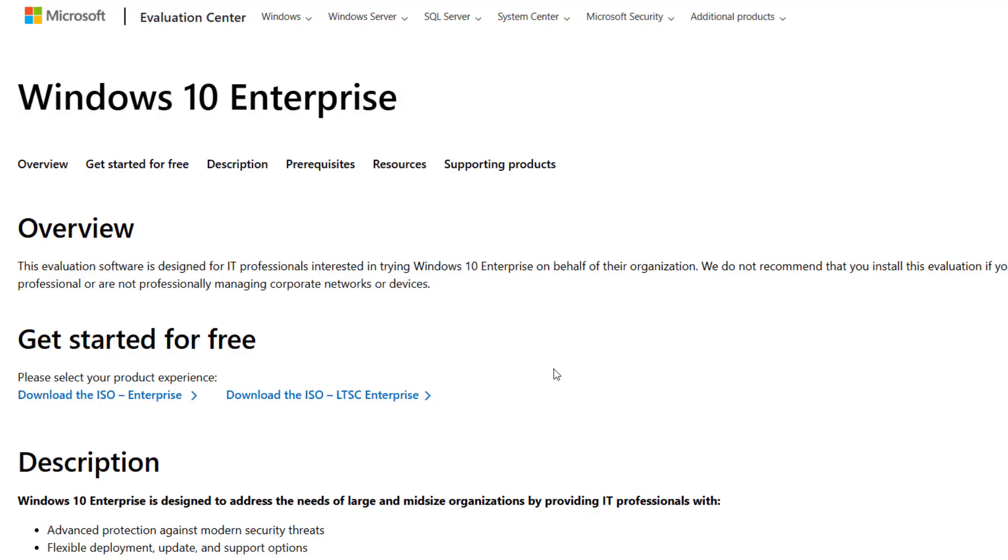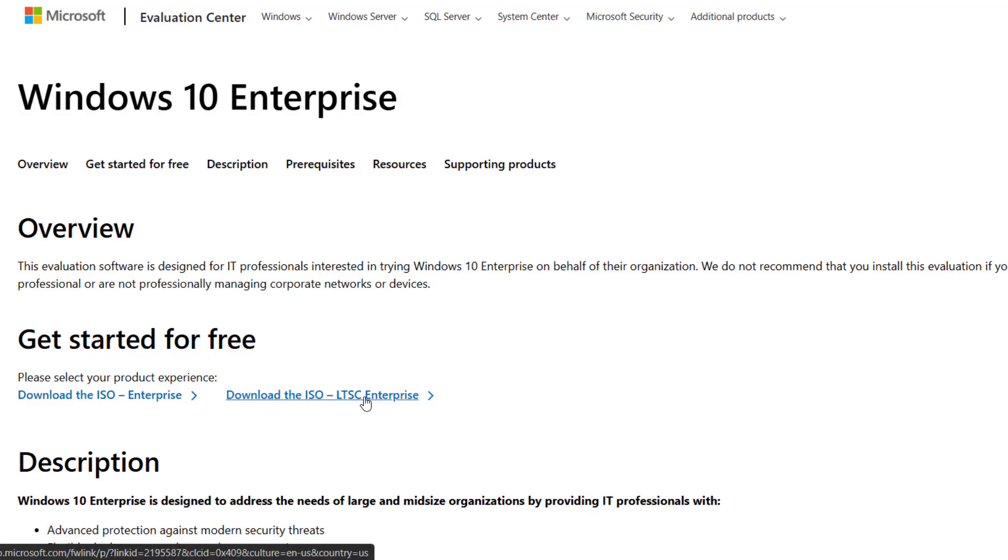Go to the Microsoft official evaluation center. On this page, you'll see two options: Download the ISO Enterprise, and Download the ISO LTSC Enterprise. Since we need LTSC, simply click on Download the ISO LTSC Enterprise.